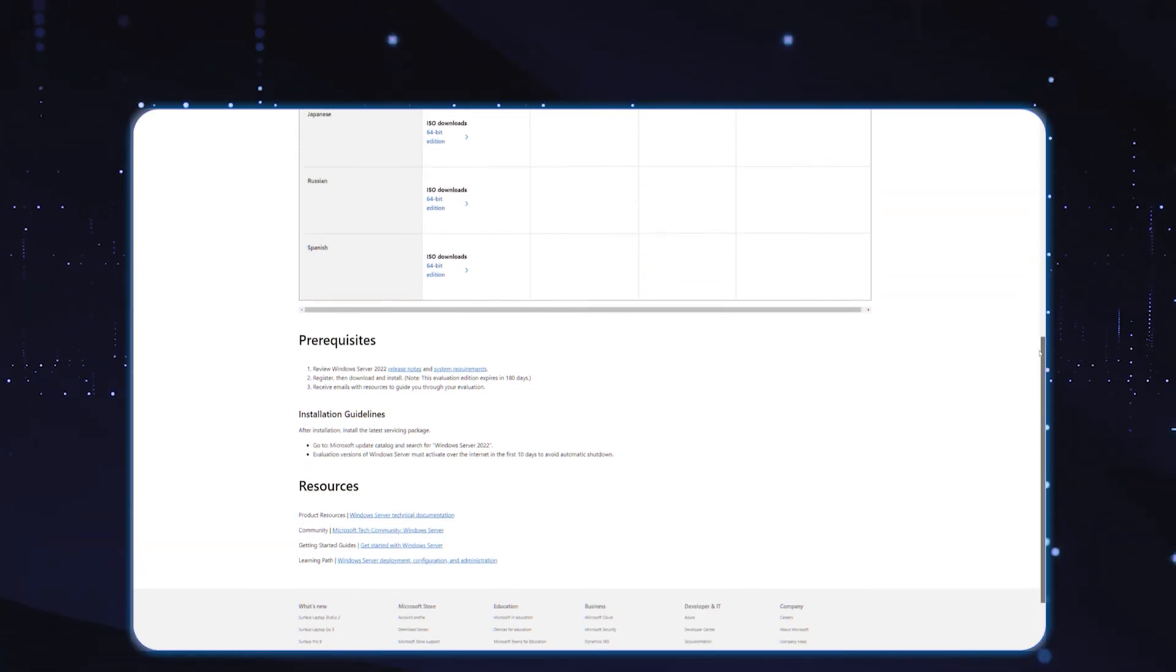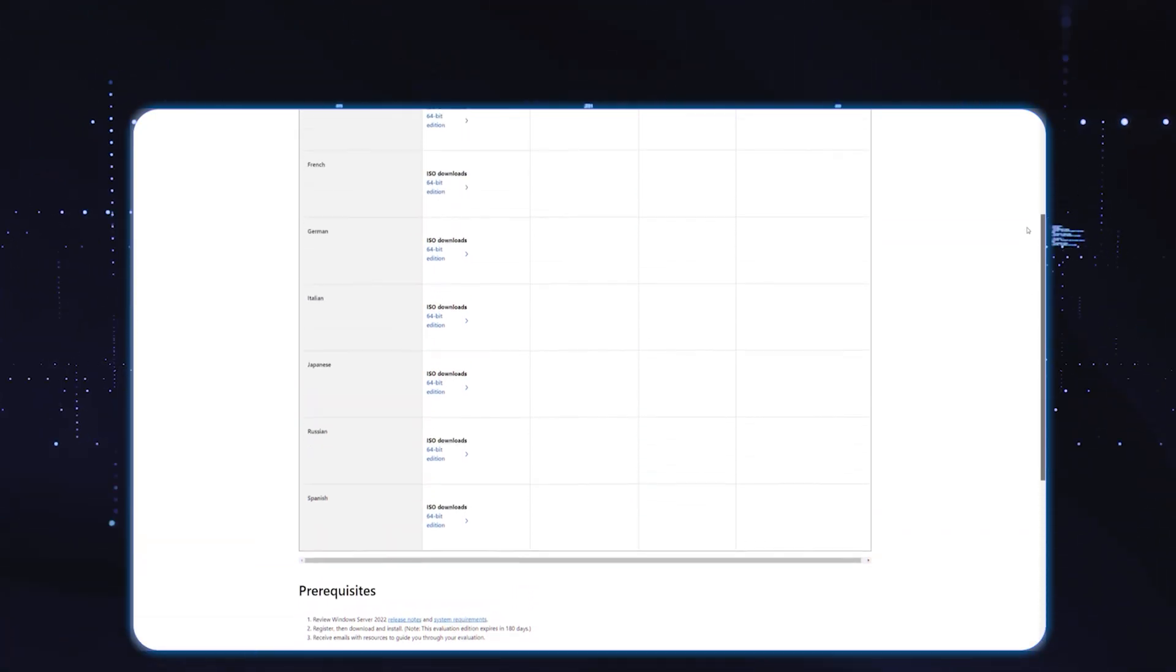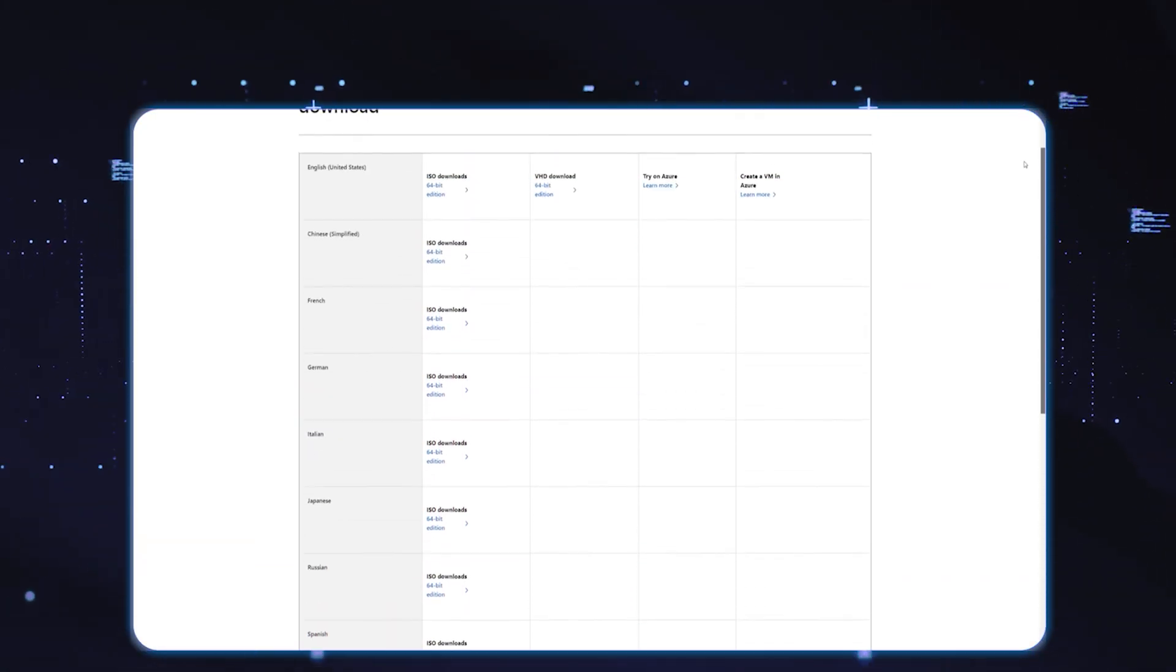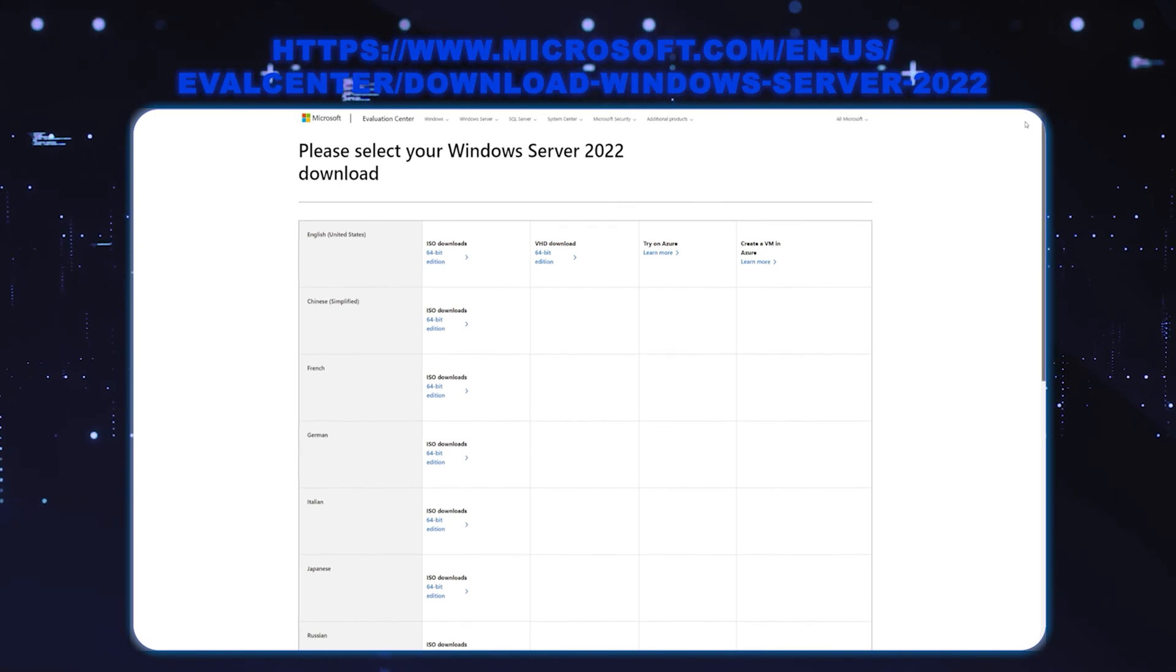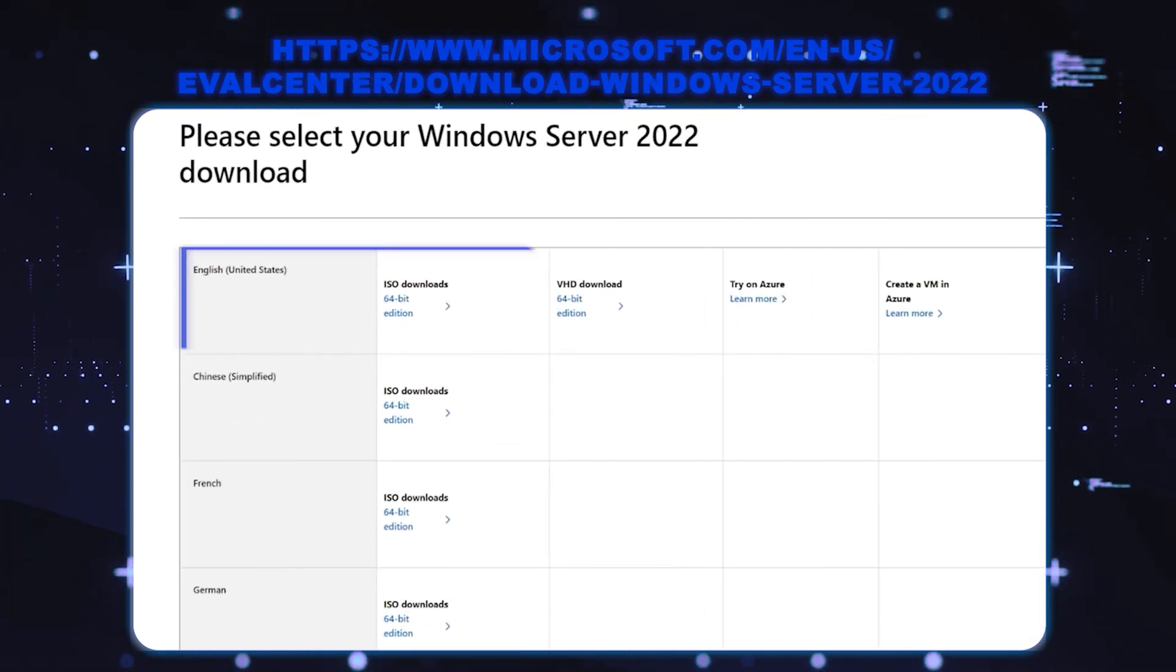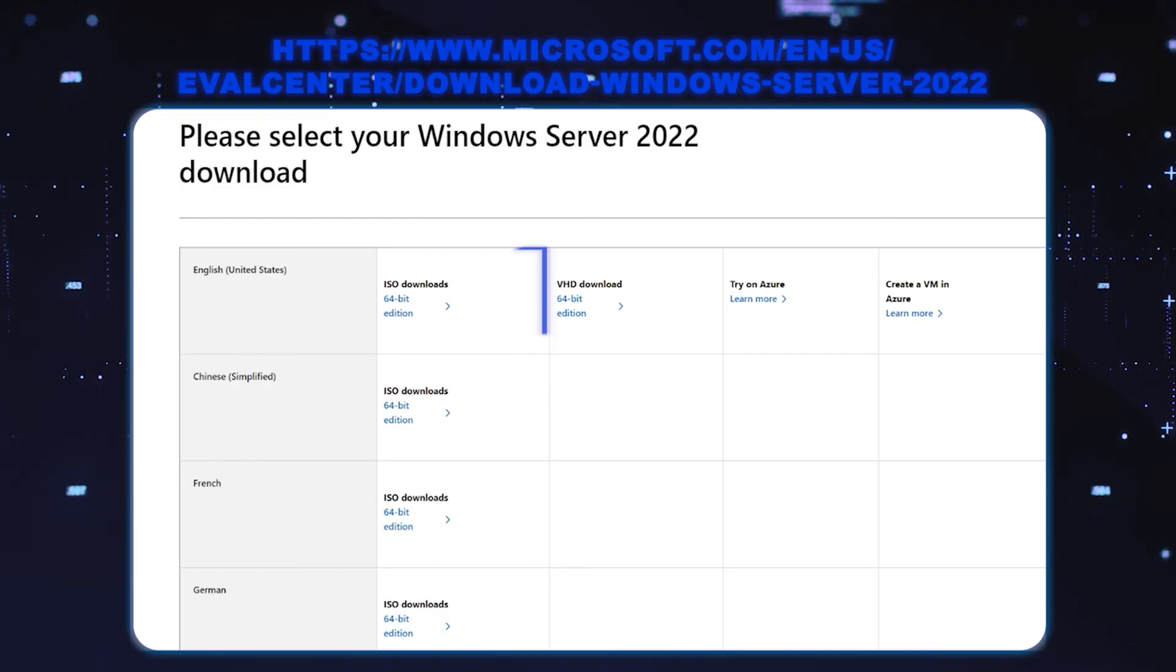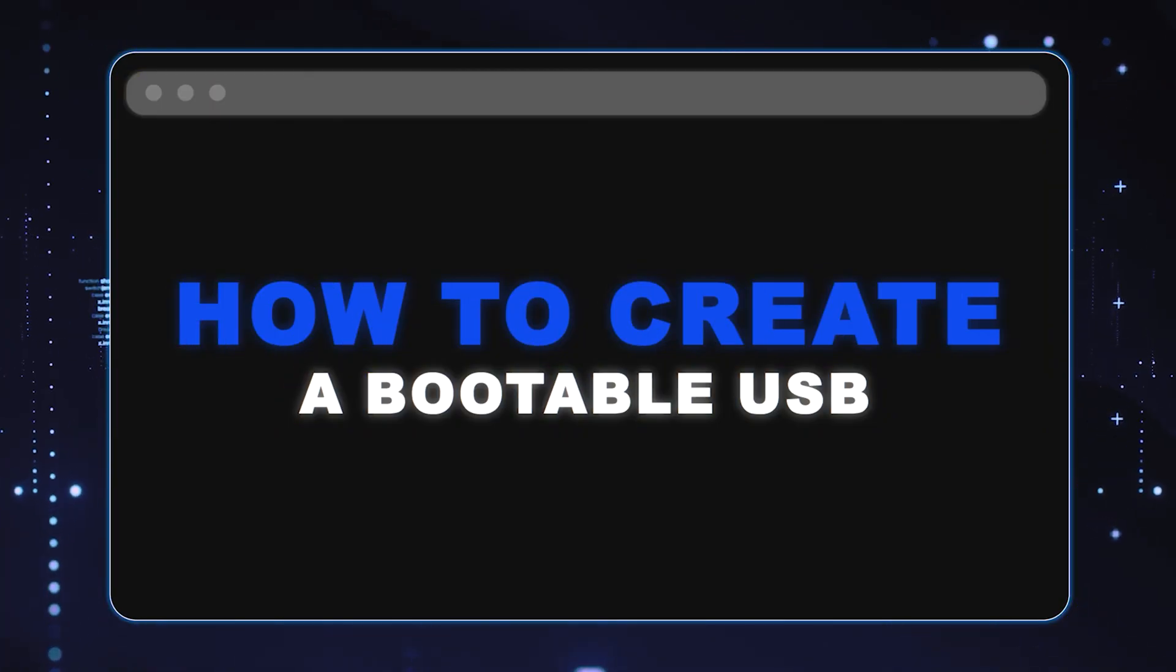First thing you're going to do is go to the Microsoft link that you see listed here, and we're going to download the English 64-bit edition ISO file.